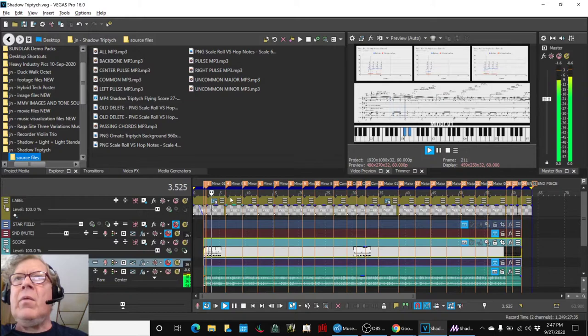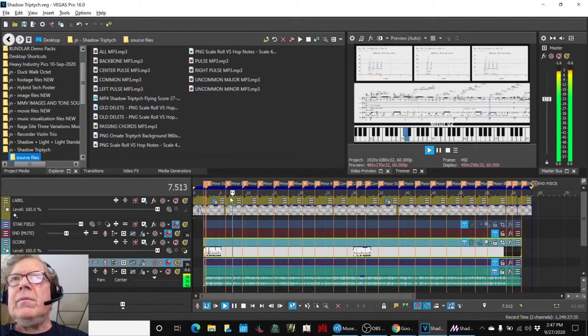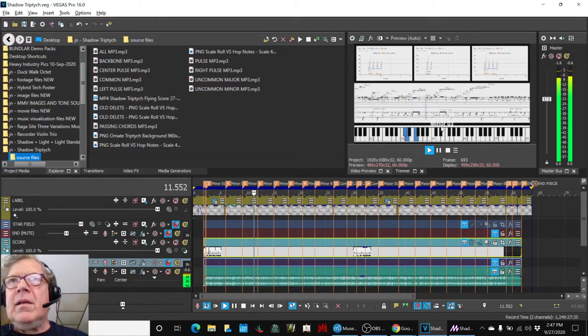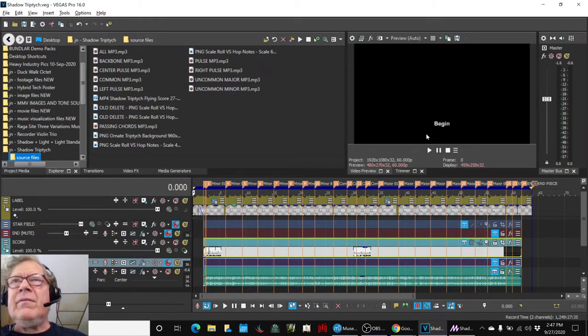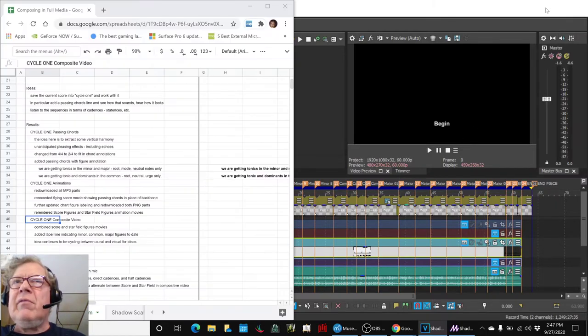Minor one. Minor two. You can see it right here. Minor three. Minor four, and so on. So, we did that.